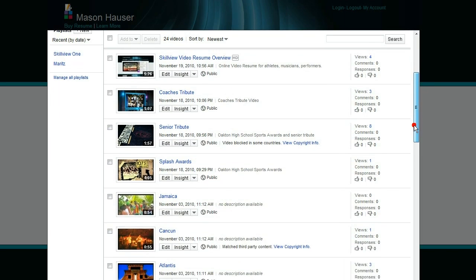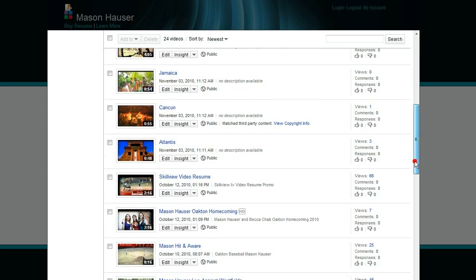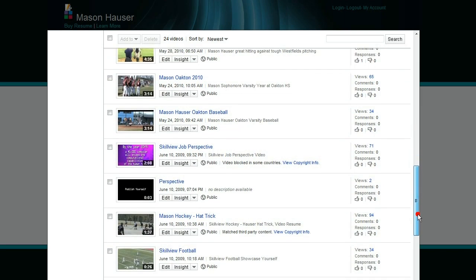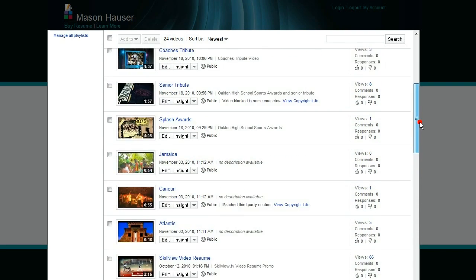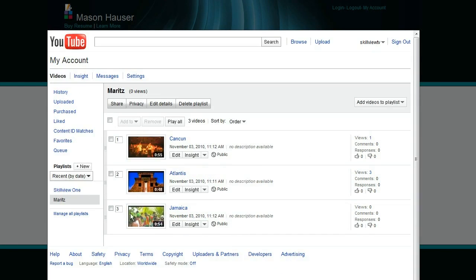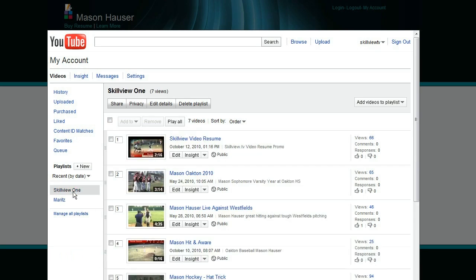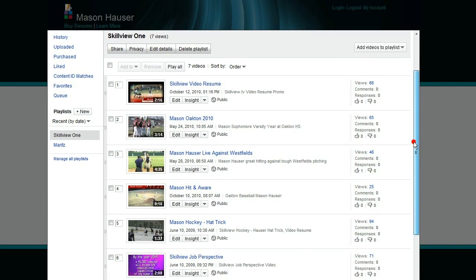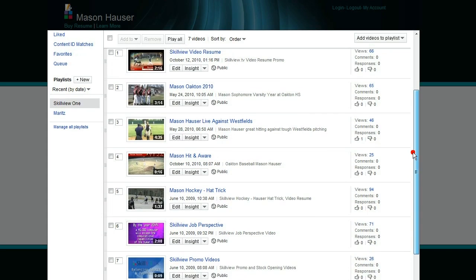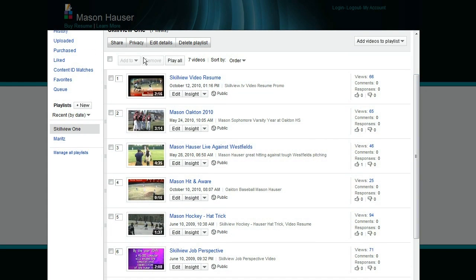These are all videos I have currently in YouTube. But I don't want all those videos, I just want to make some playlists. So here's a playlist called Merits. I just have three videos in there, but those are travel destinations. What I'm looking for is this playlist. I called it Skill View 1 and I have seven videos in there. And they're all baseball related for Mason Houser.